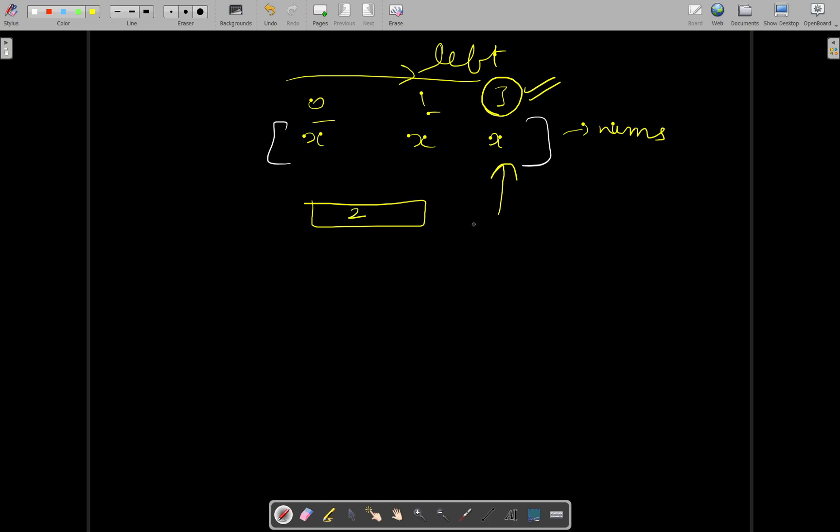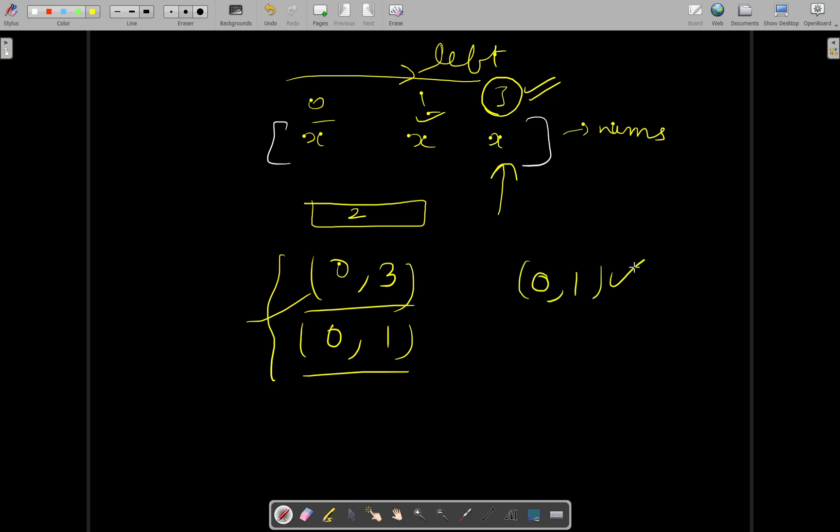So we will increment our answer by two times since two pairs are possible: one is zero-three and one is one-three. Similarly for this particular one index, earlier only one index was there which was having x, so zero-one was a pair, so your answer was incremented by one time. So this is the logic.